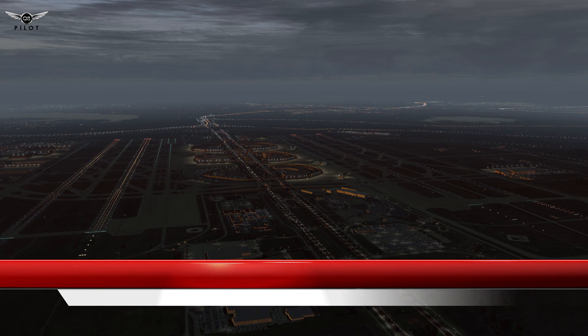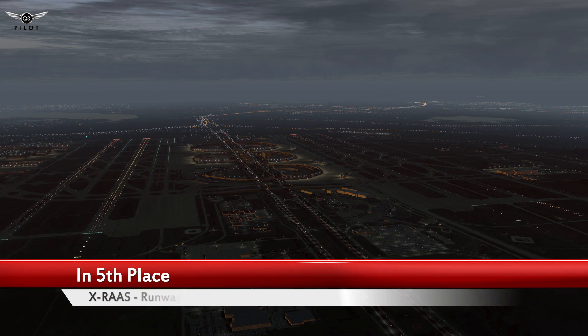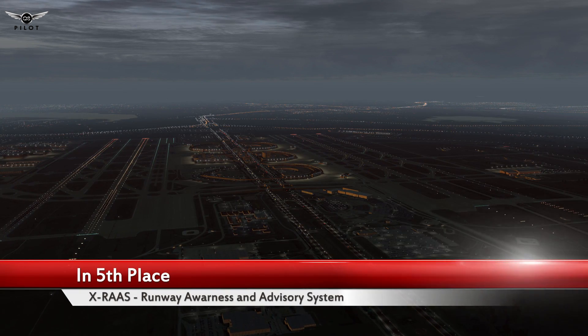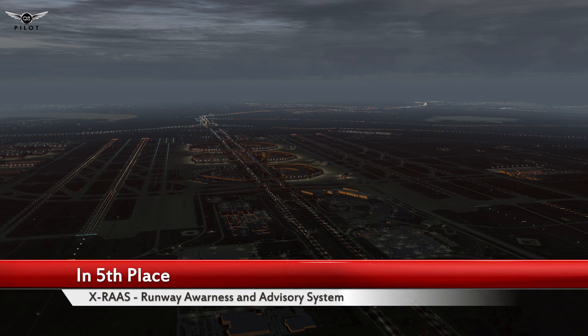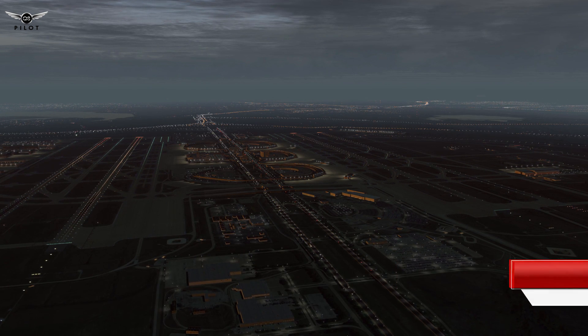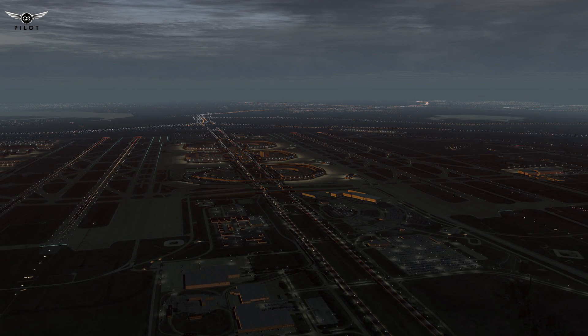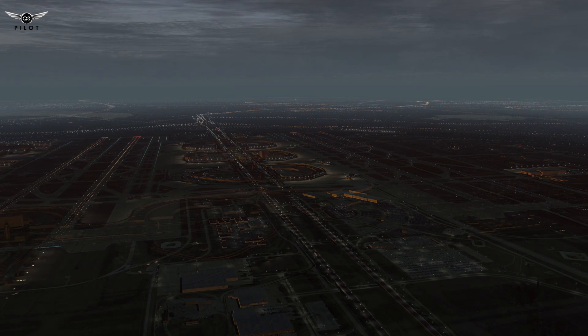Hello there guys, and welcome to this X-Plane 11 video. Today I'm going to show you what I believe are the top 5 freeware and must-have add-ons for X-Plane 11.